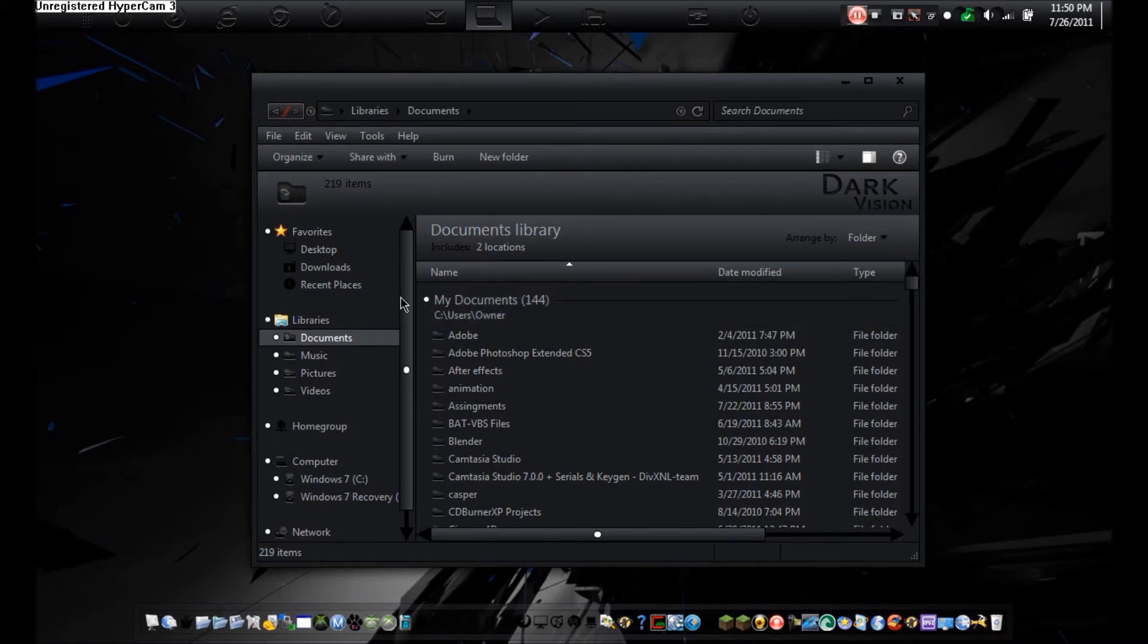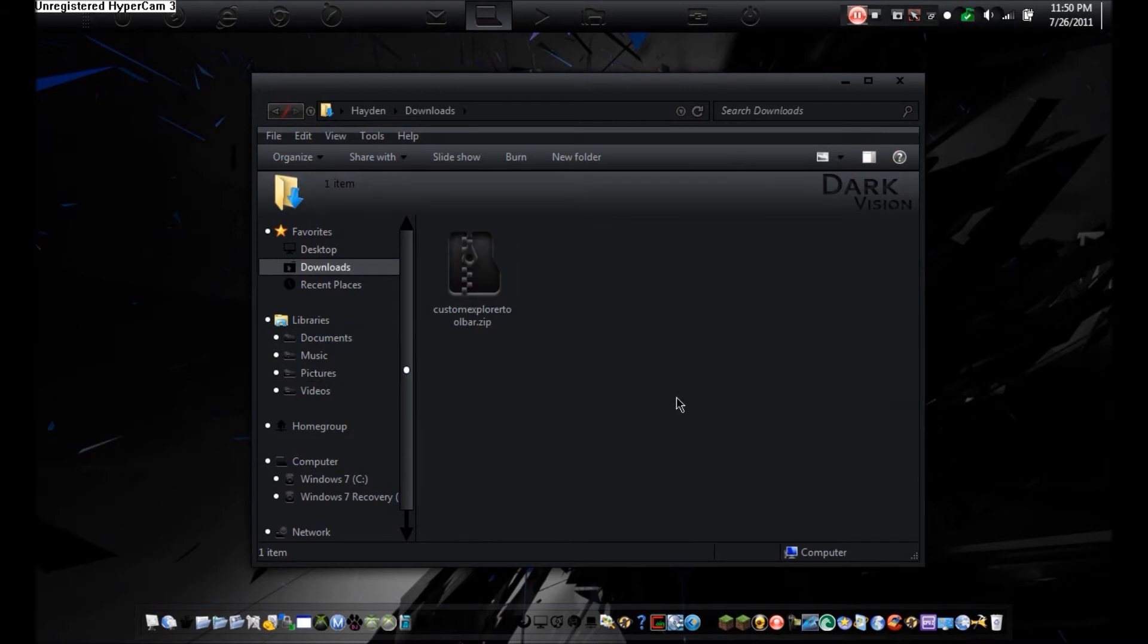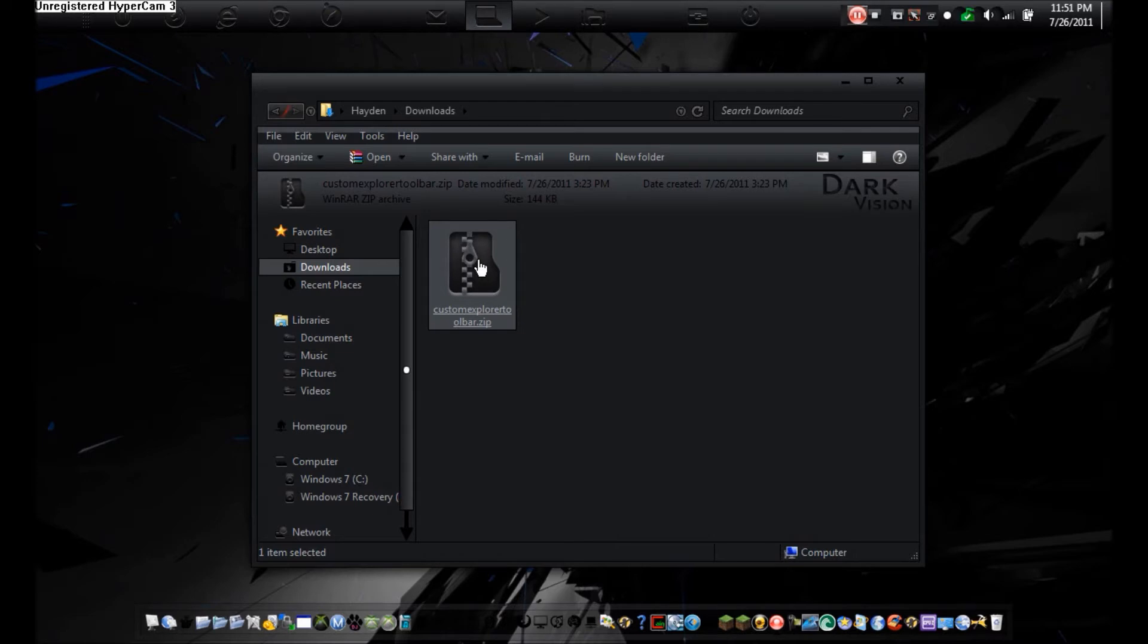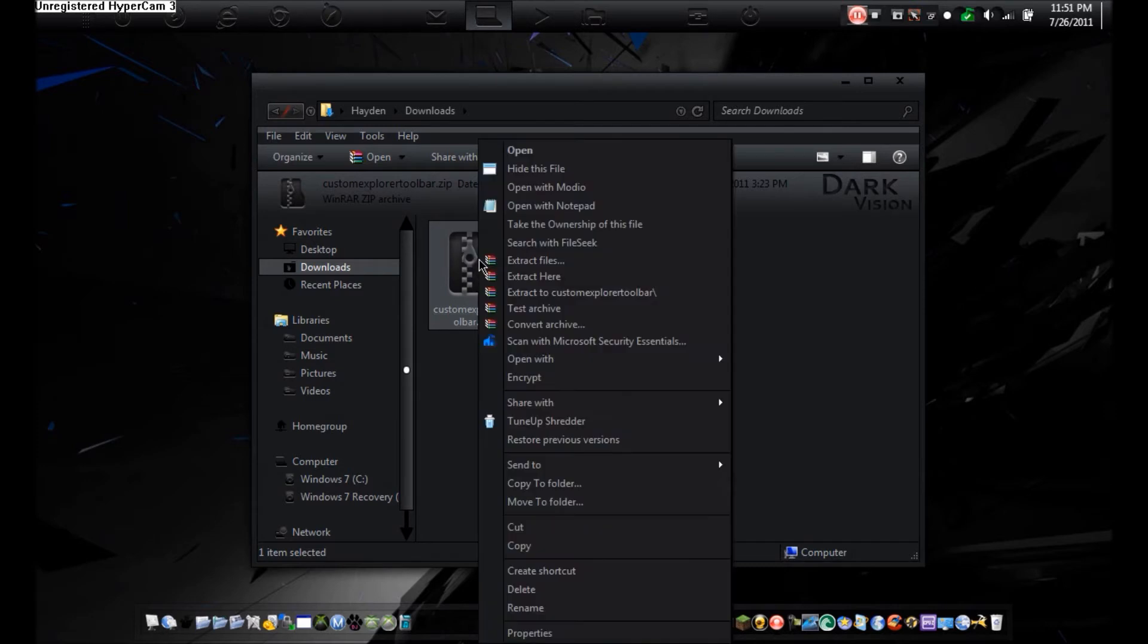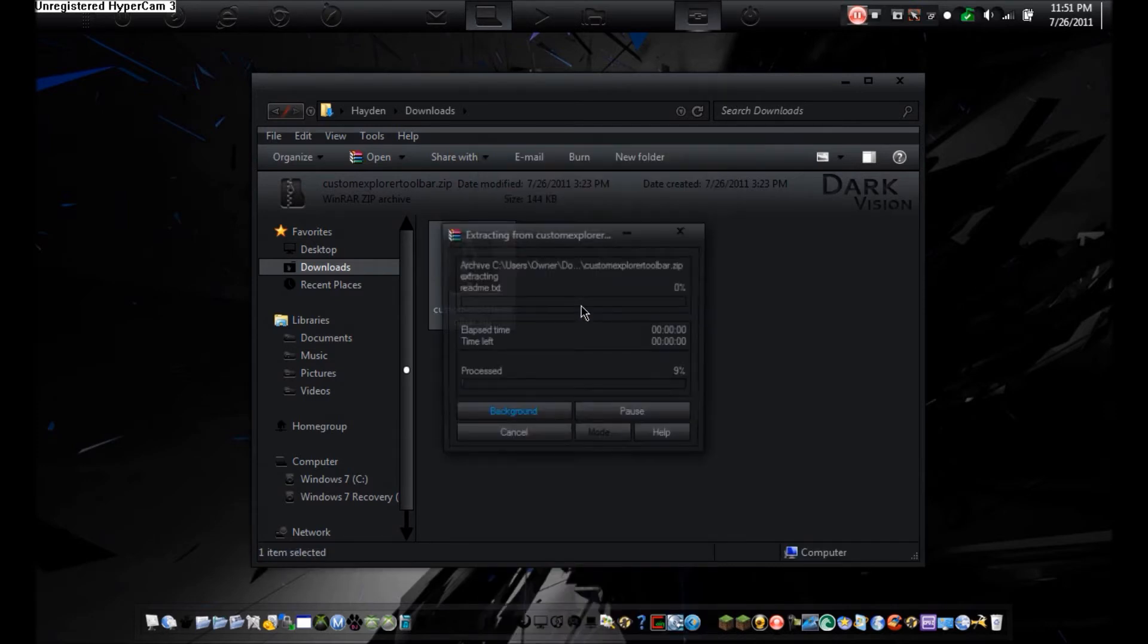To do this, you're going to have to download a program called Custom Explorer Toolbar. It comes in a zip file. I will have a link in the description to download this program. Once downloaded, just right click and extract using your favorite extracting program.